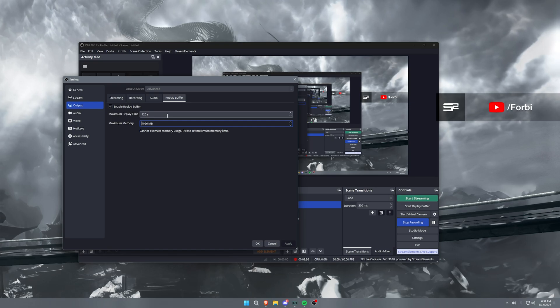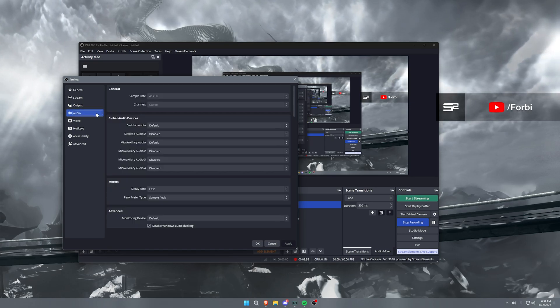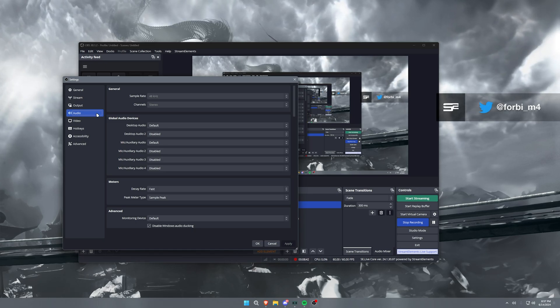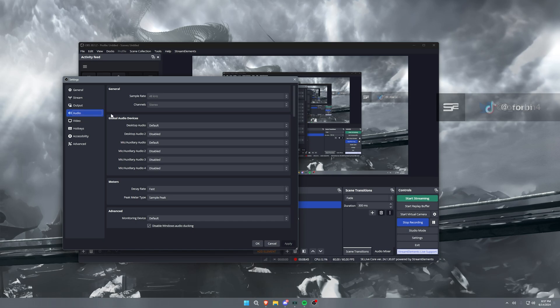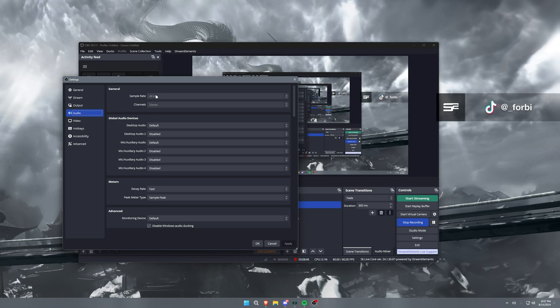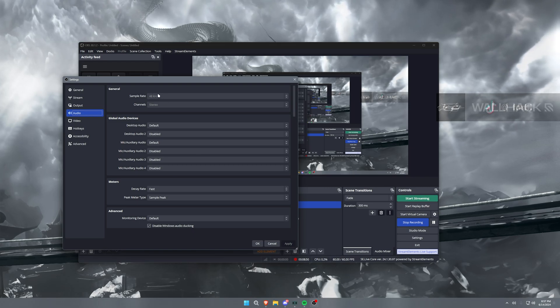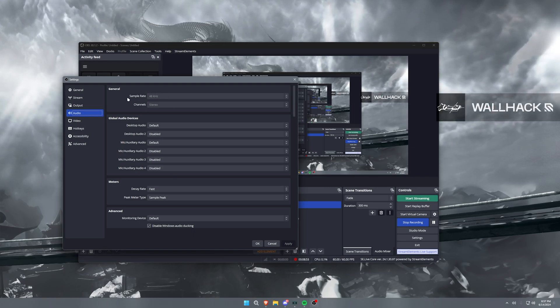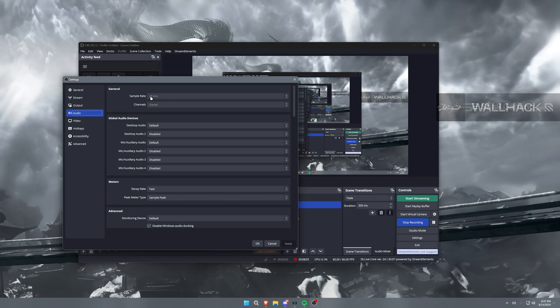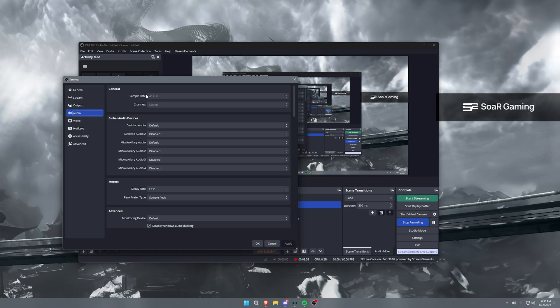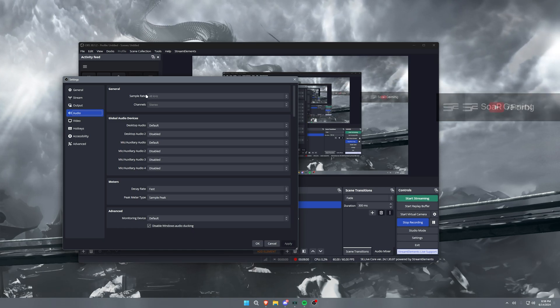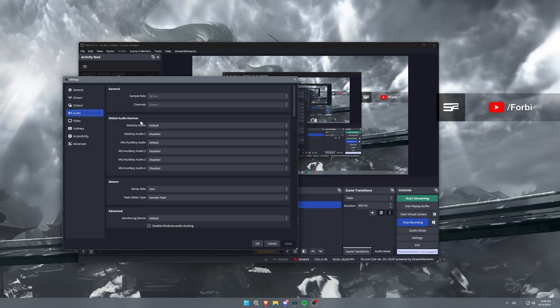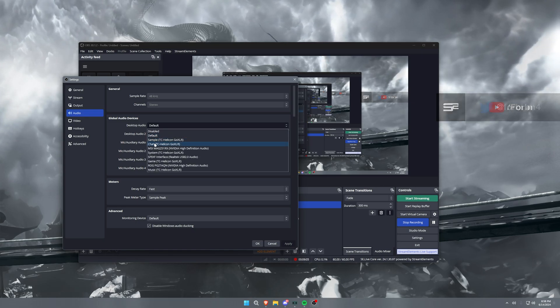Now audio, this isn't super important, but it is very important. So global audio devices is what we care about here. Now general sample rate, this needs to be 48,000 kilohertz or 44,100. That is the setting that you want for that. I have mine set to 48 because of my audio setup, but some people may need to have that at 44.1.